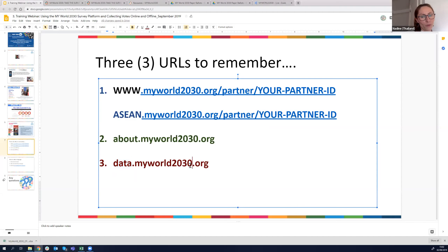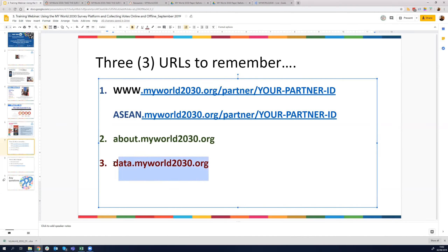Thank you, Nadine. The URL where the data is available is data.myworld2030.org. So like I said, there are three URLs to remember based on your location — if you're from an ASEAN country, use asean.myworld2030.org; if not, use the www URL. Remember to always use your partner URL.